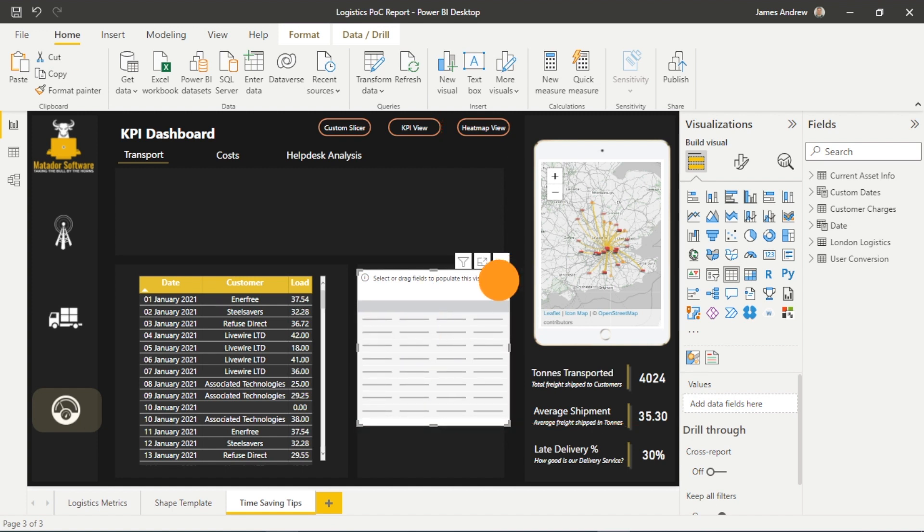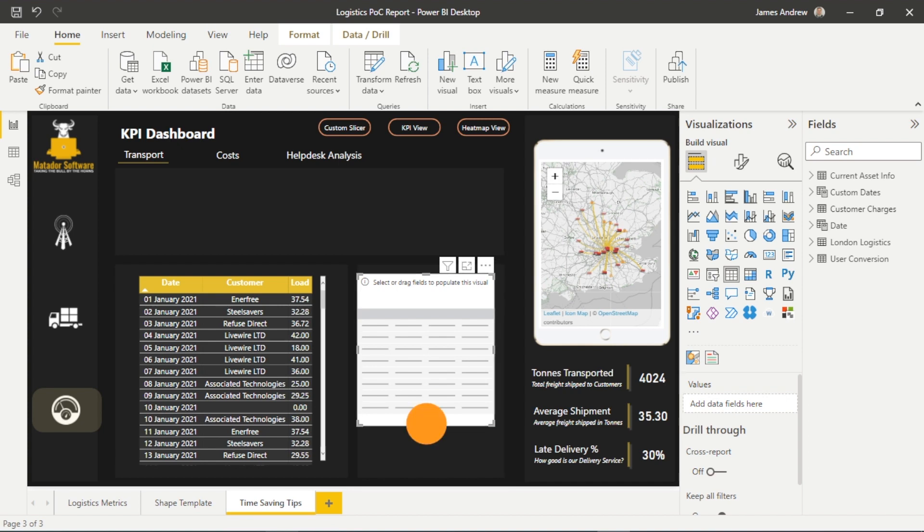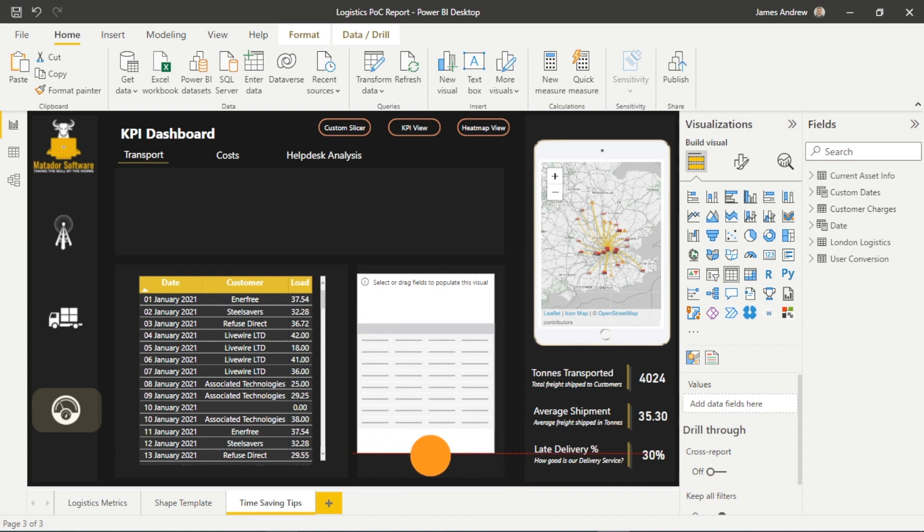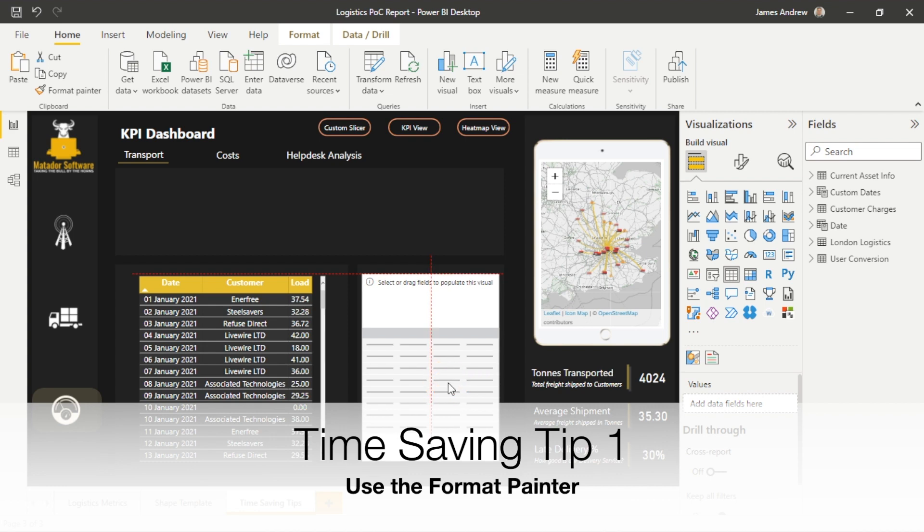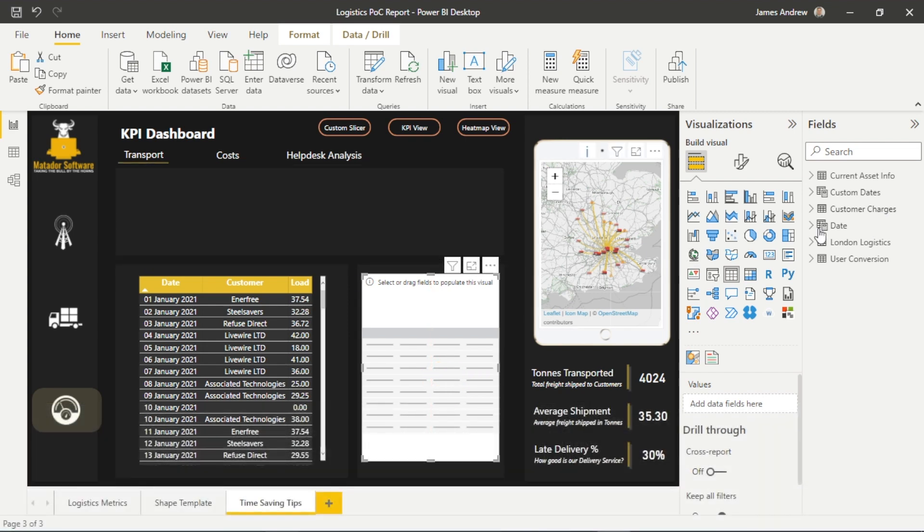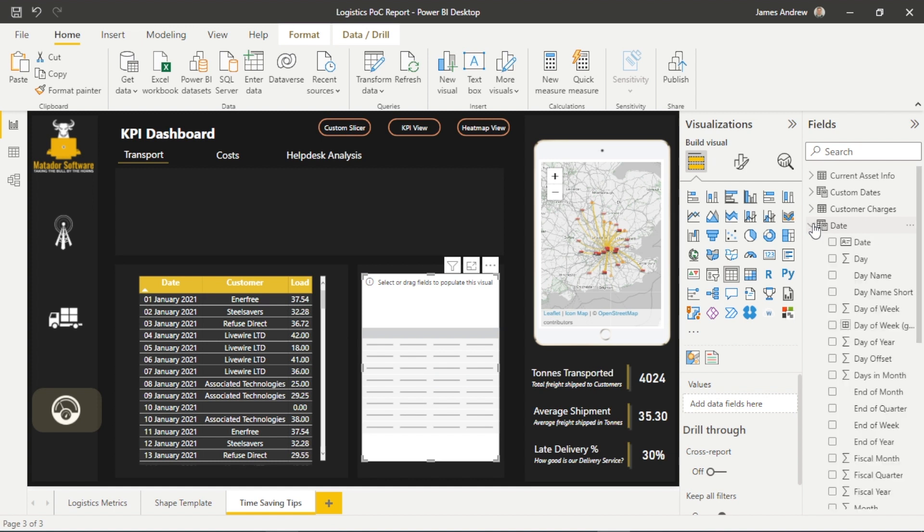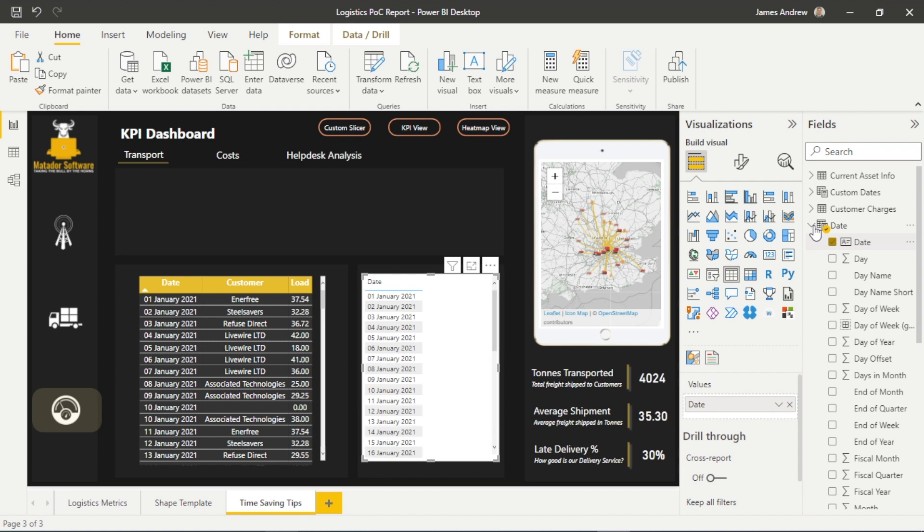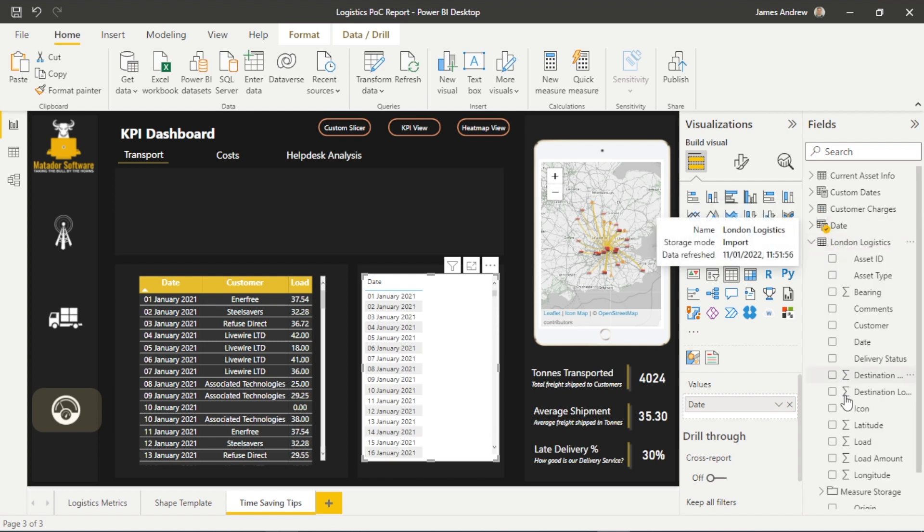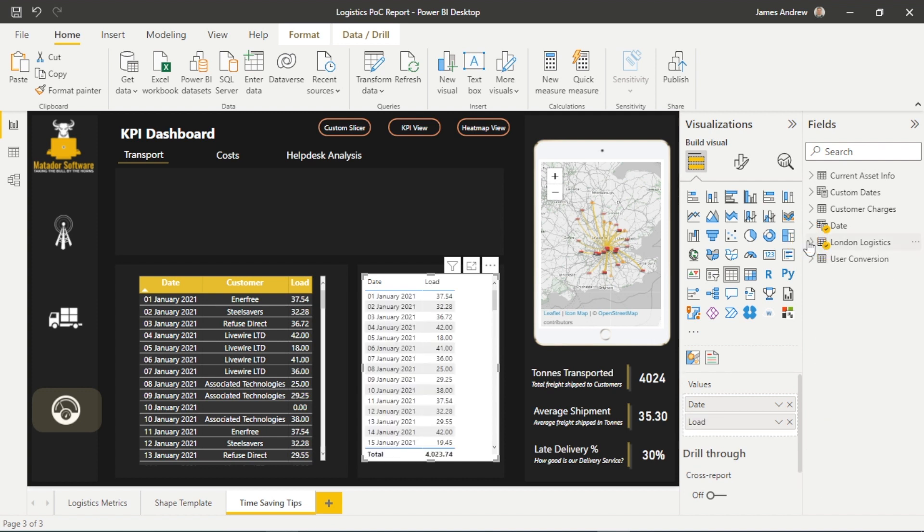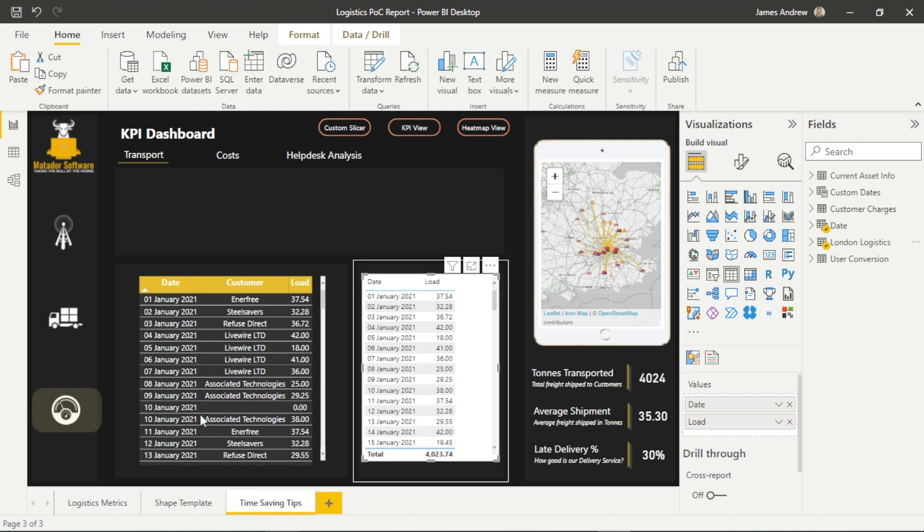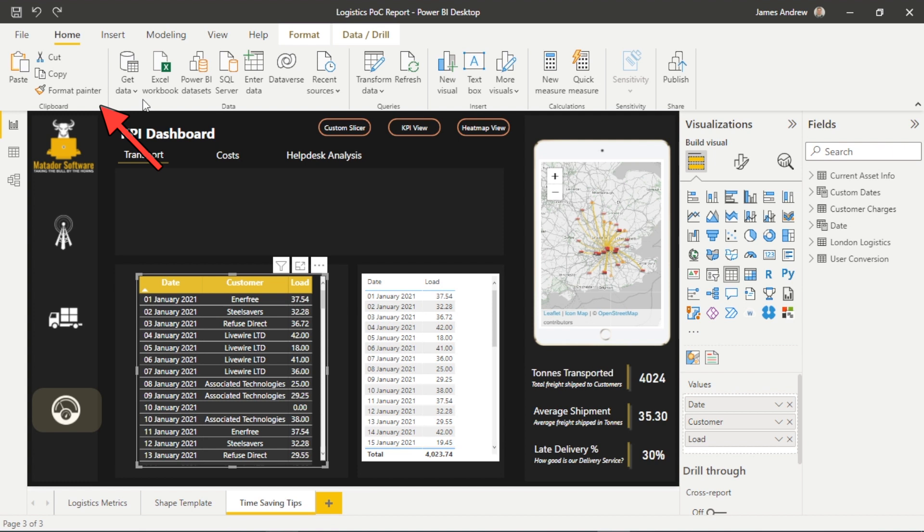So the first trick is actually going to be focused around using the format painter tool within Power BI. You've likely seen this within Excel if you use that, but it's very simple, same functionality and can save us a bit of time. So for example, if we have a table and we suddenly need to create another one, we can stick to the same formatting and color scheme, themes, whatever that may be.